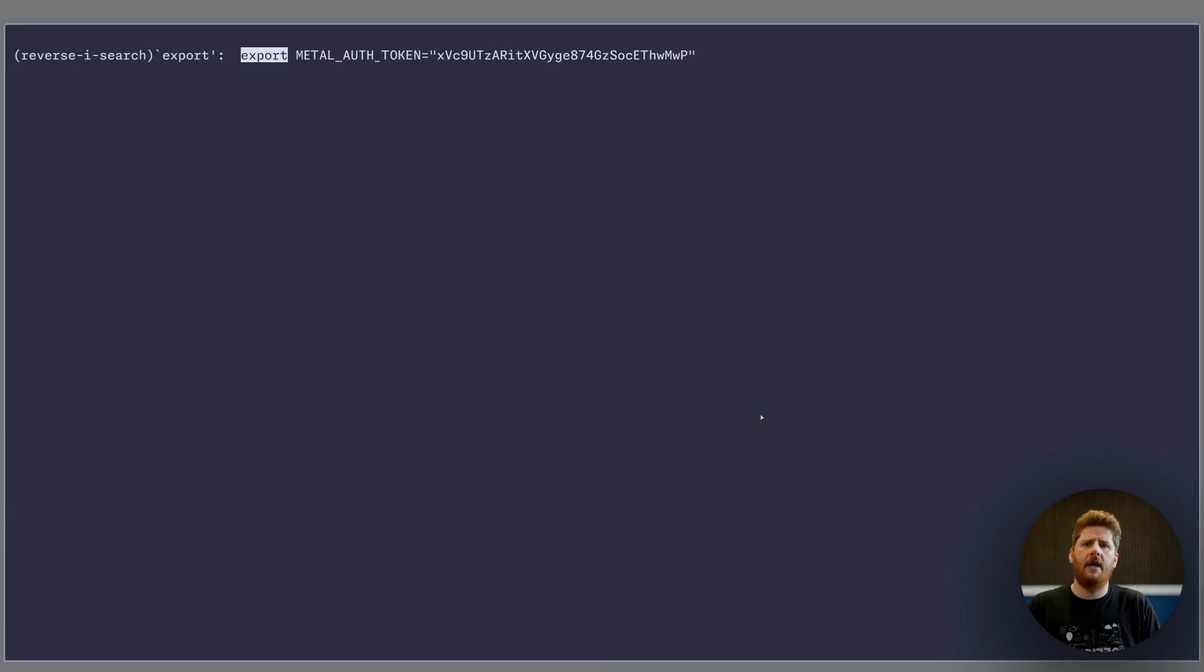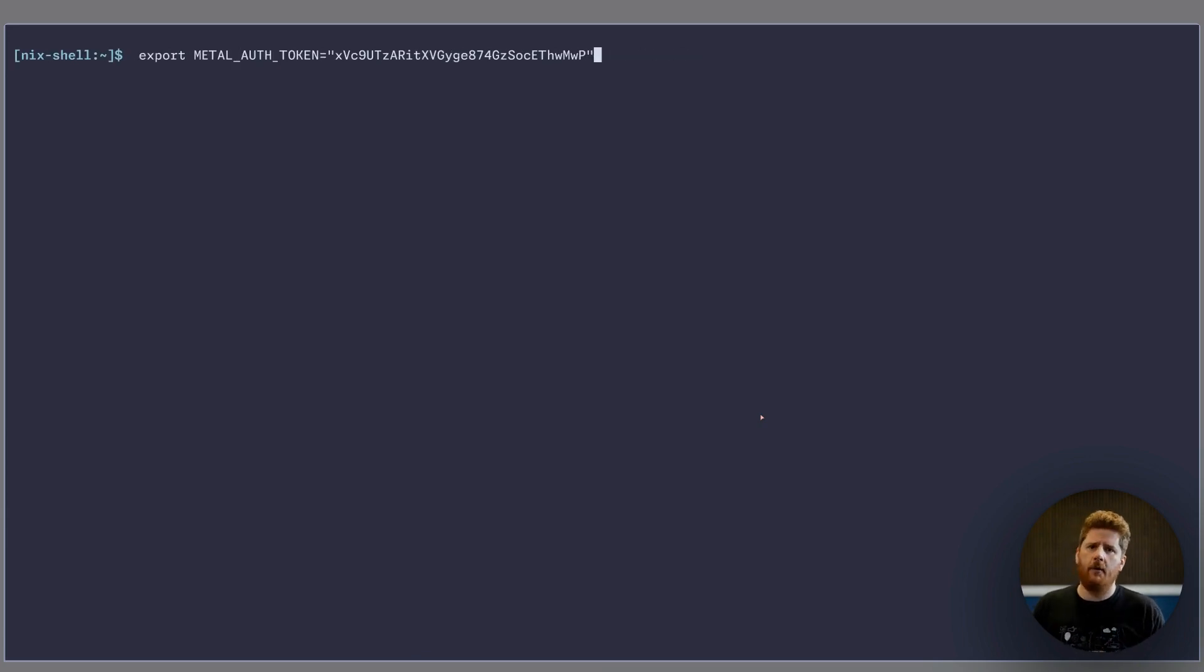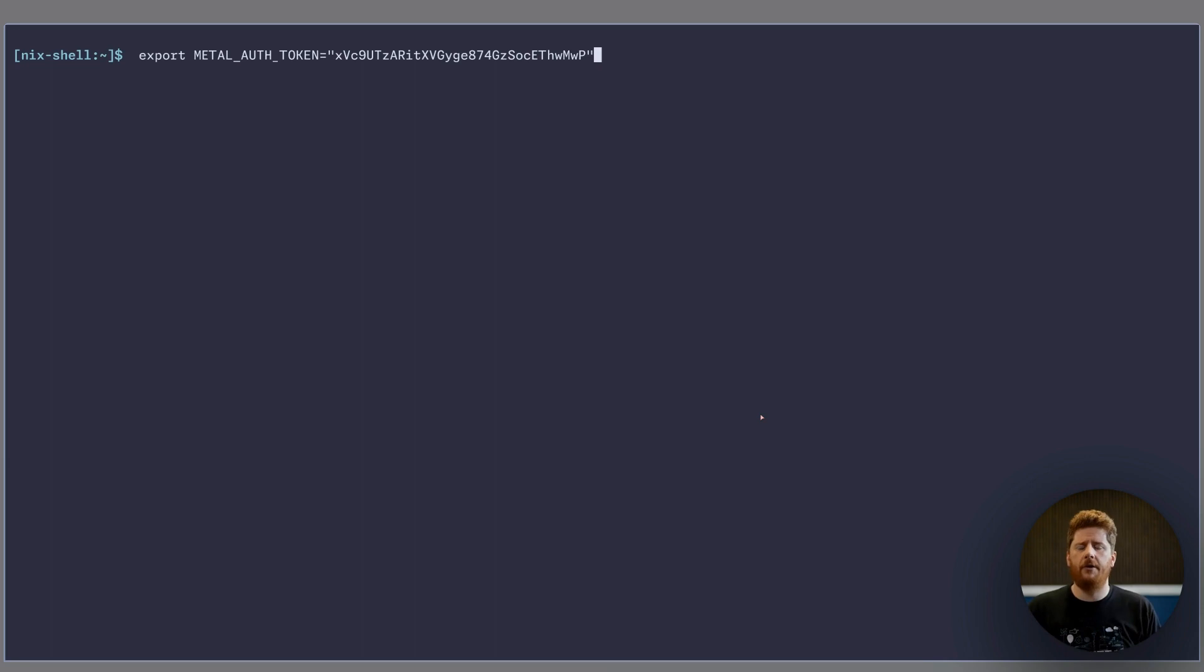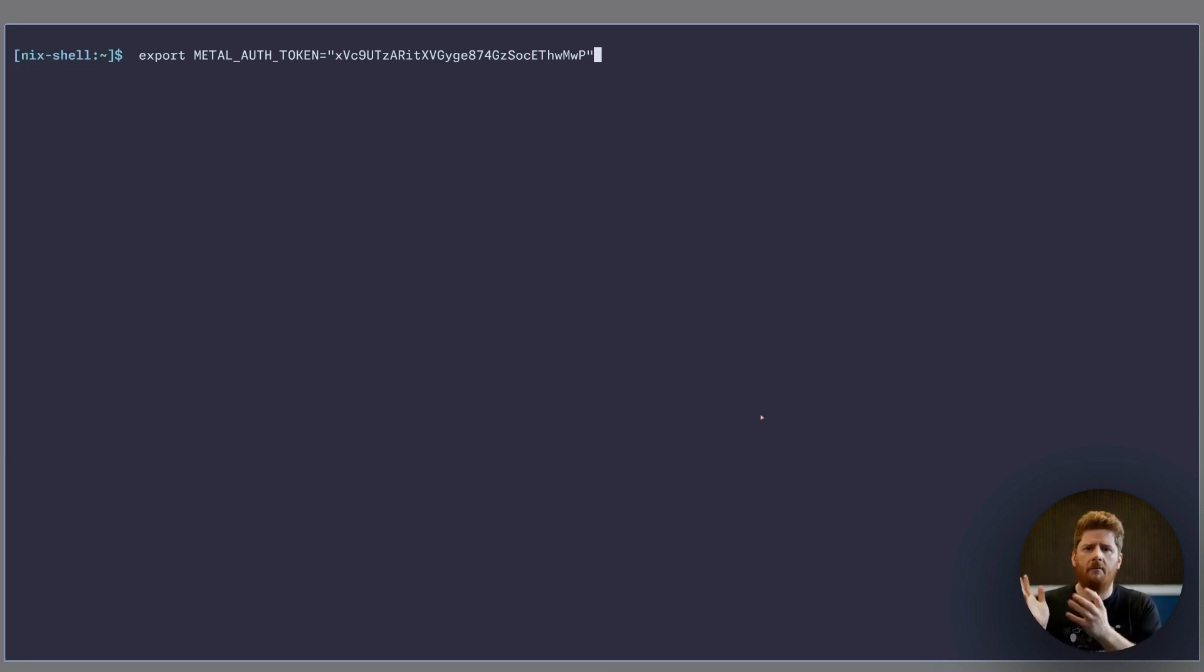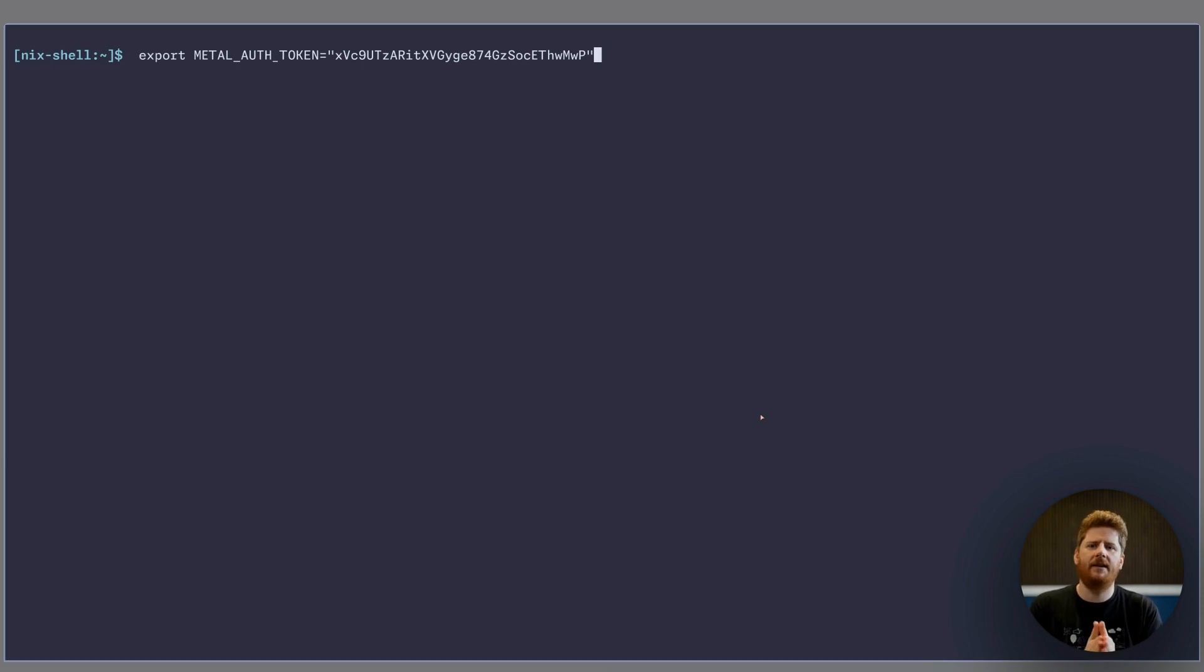Now you can do what I've done for today and export metal auth token with your API token. Now don't worry about my token here. I guarantee you it has been deleted by the time you watch this video.